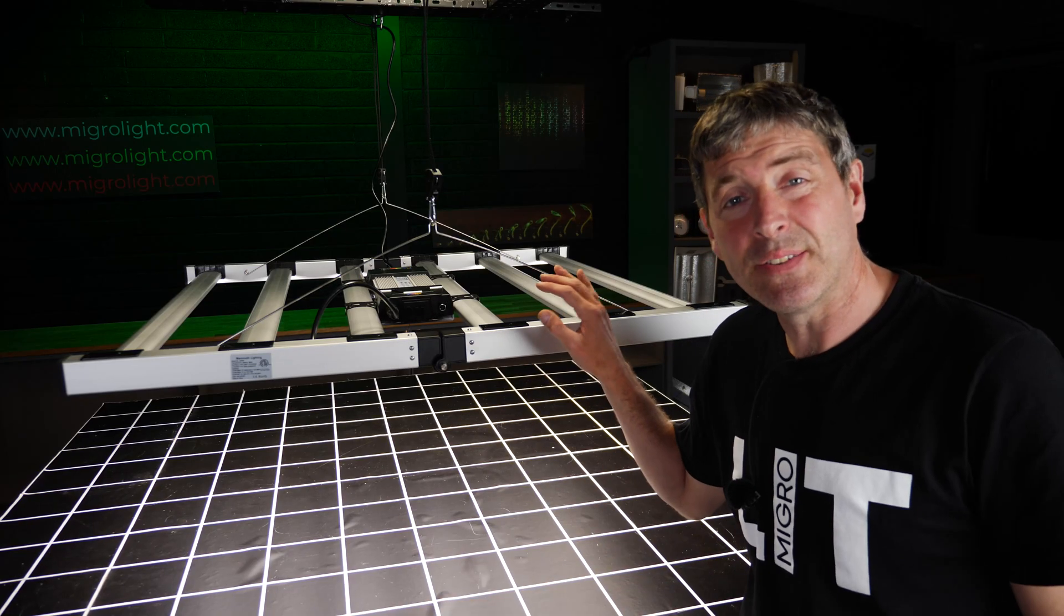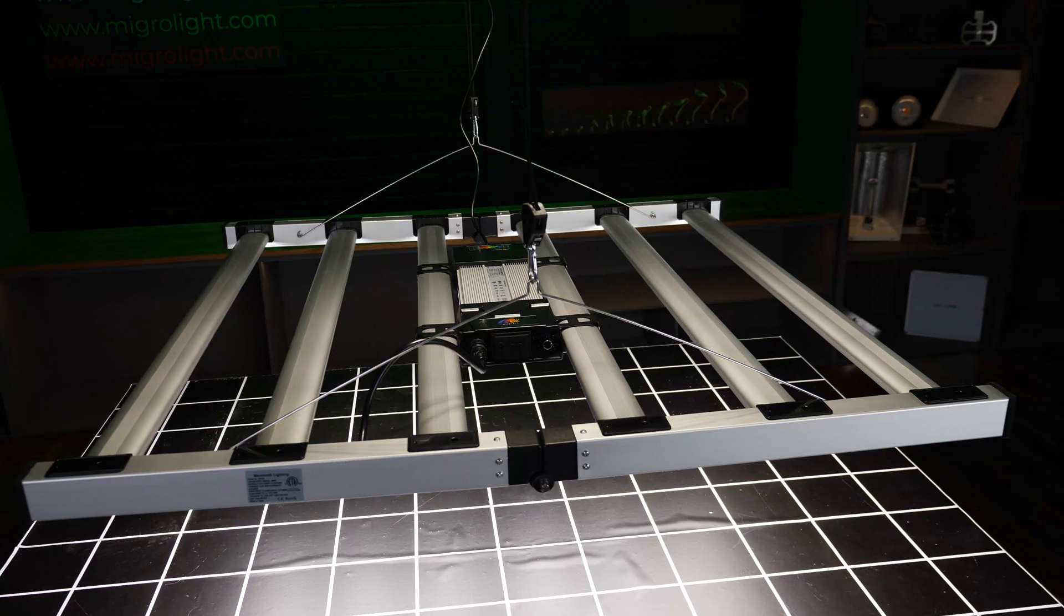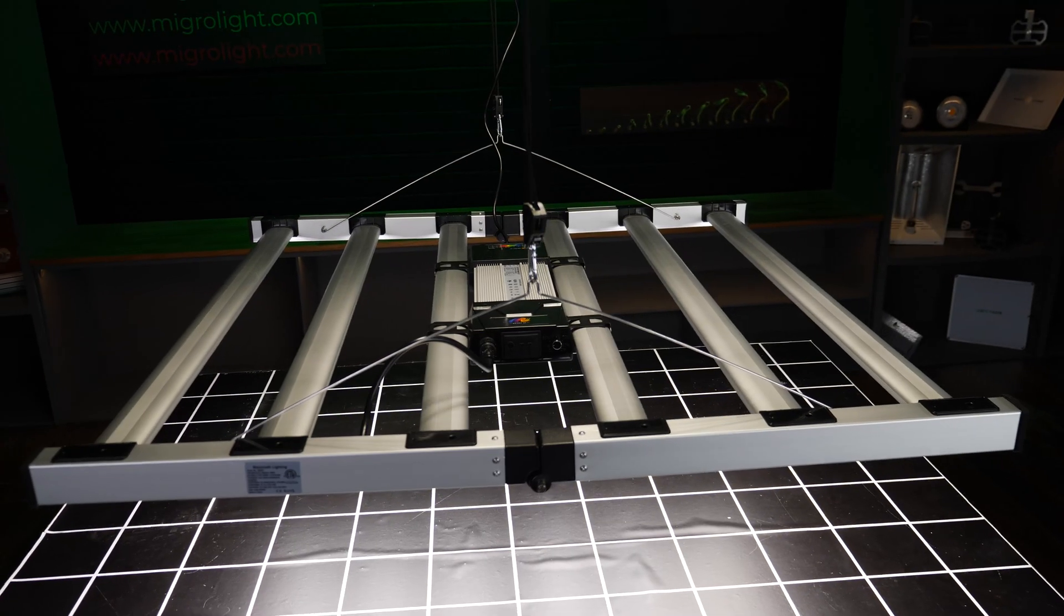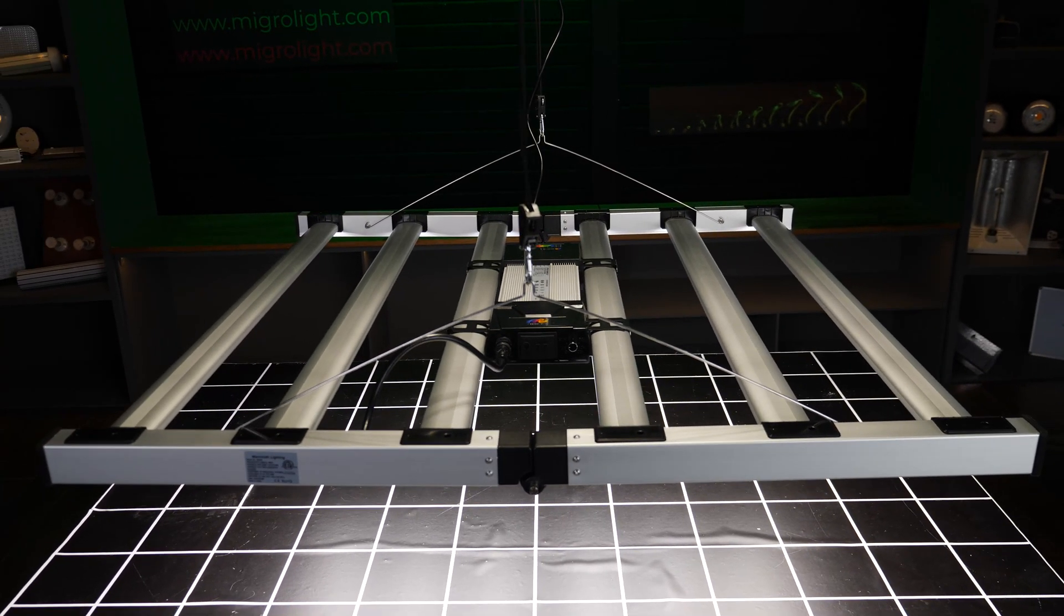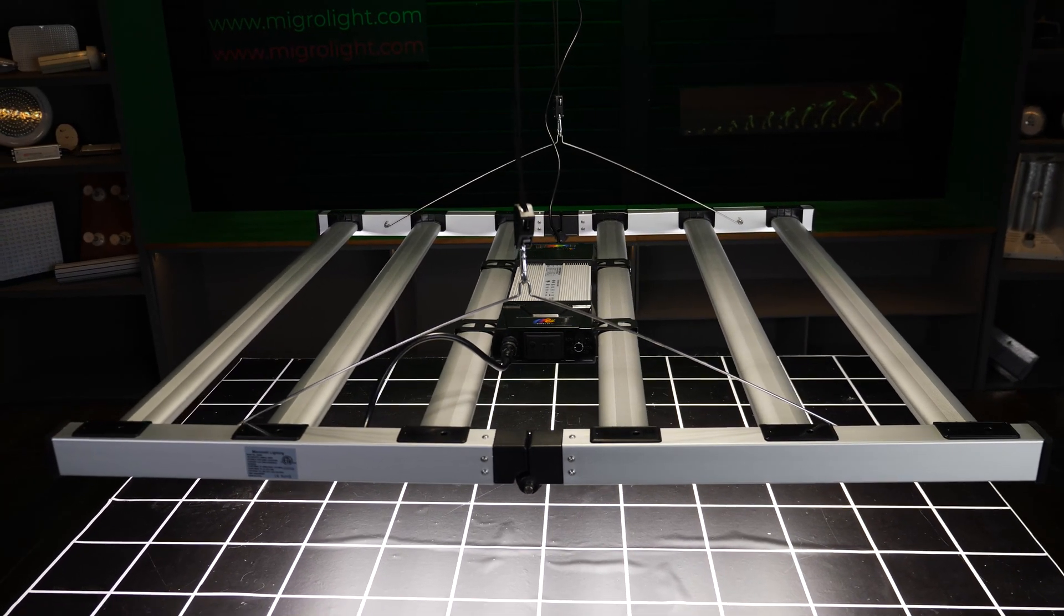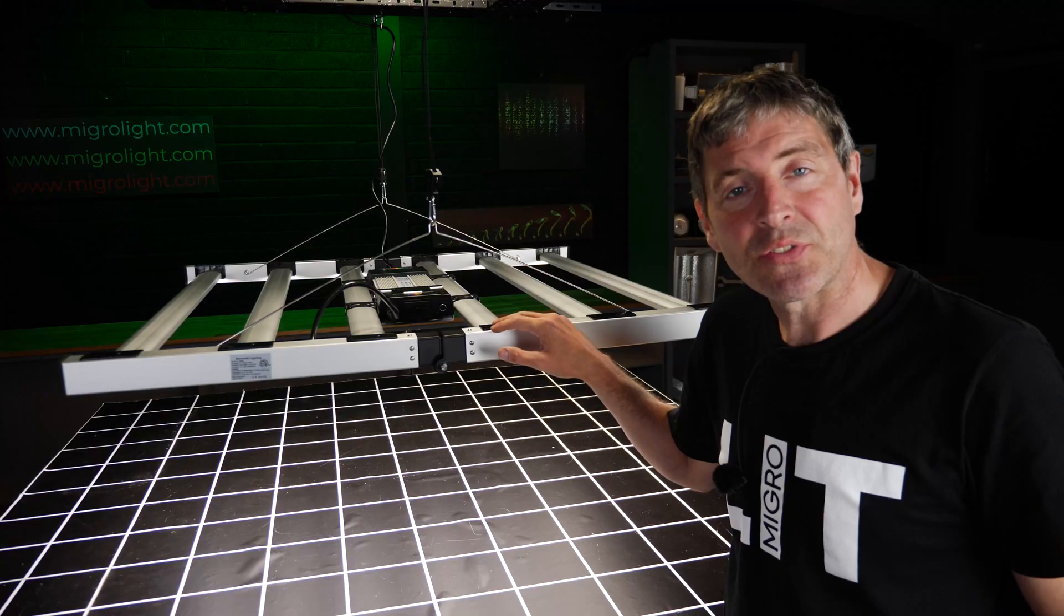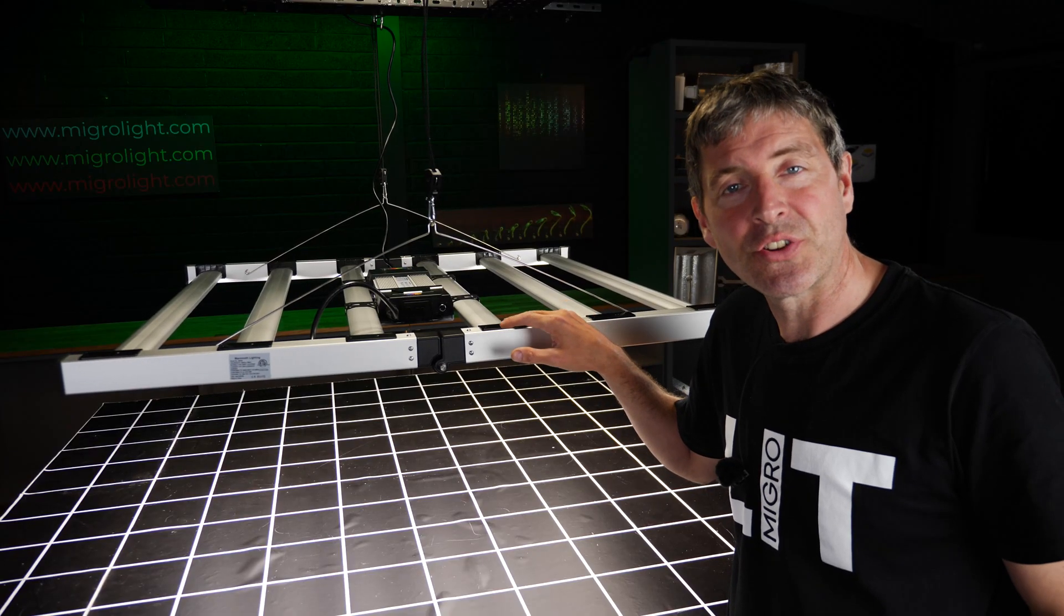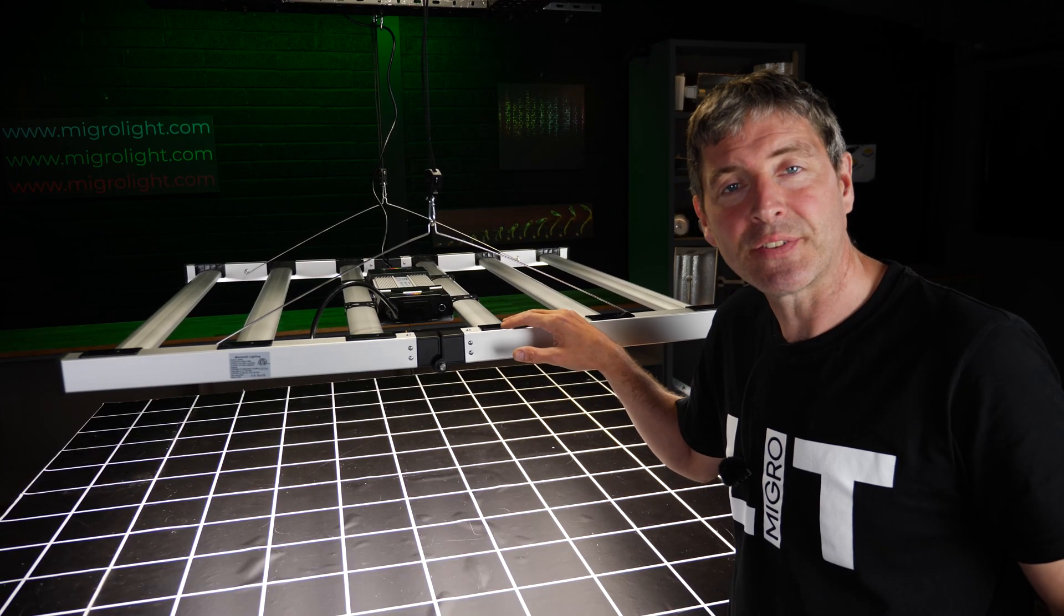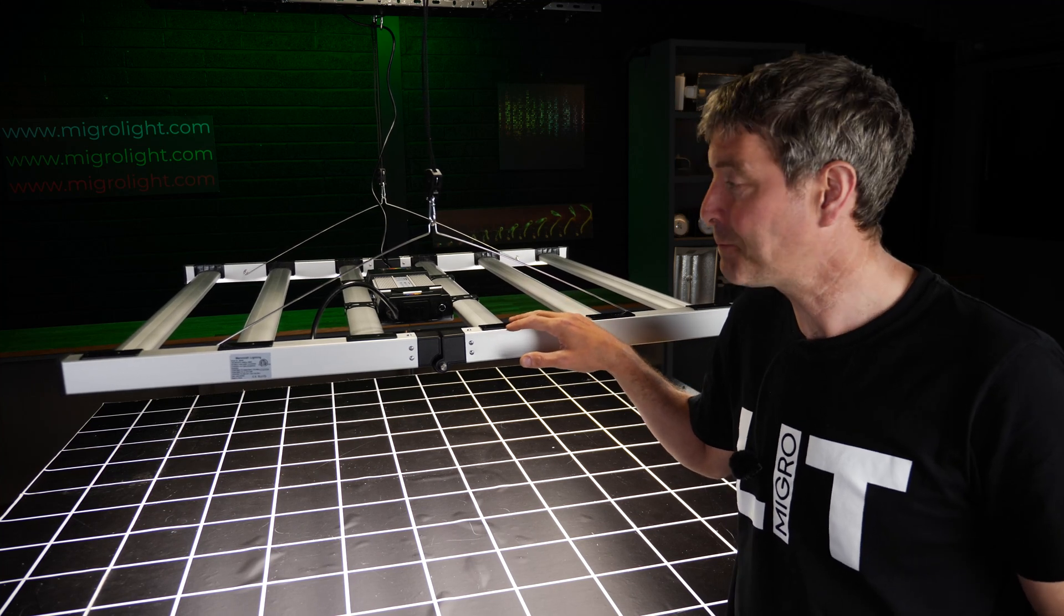This is the 6 bar 680 watt version. There is also an 8 bar 880 watt version available as well. This 680 watt version suits a 5x5 and I'll show you that in a test and also in a 4x4 later on.